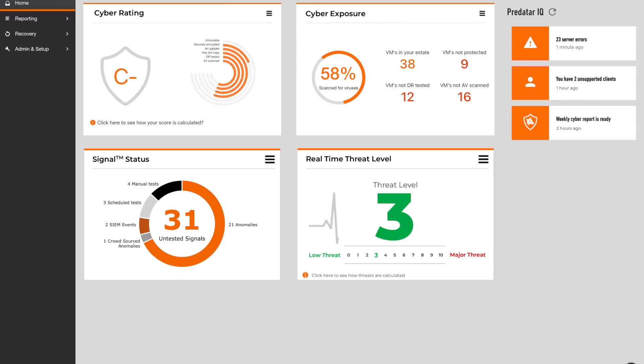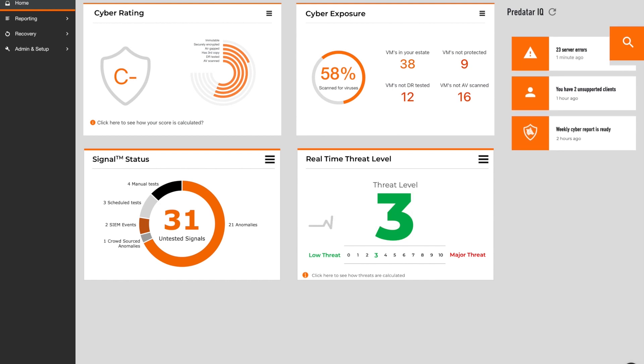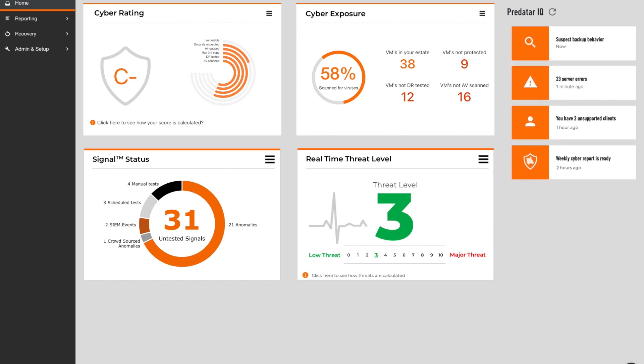When a suspect workload is found, users will be notified in the Predator IQ notifications panel. In this scenario, you can see that the alert was triggered by a behaviour anomaly in the backup data.